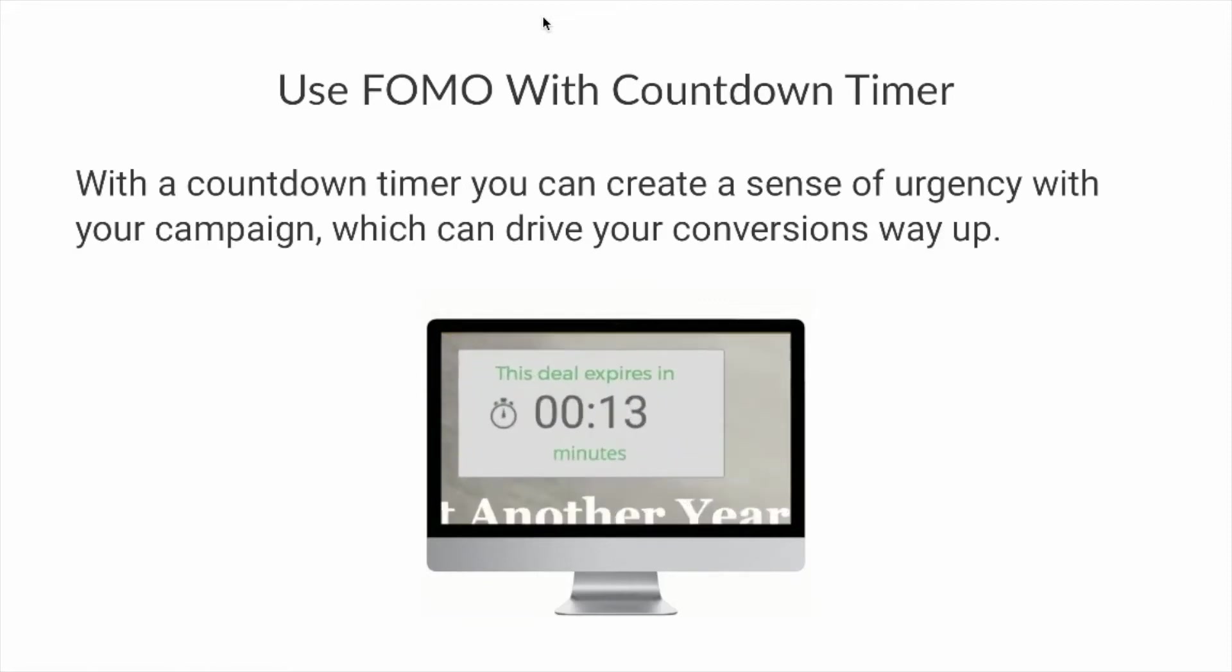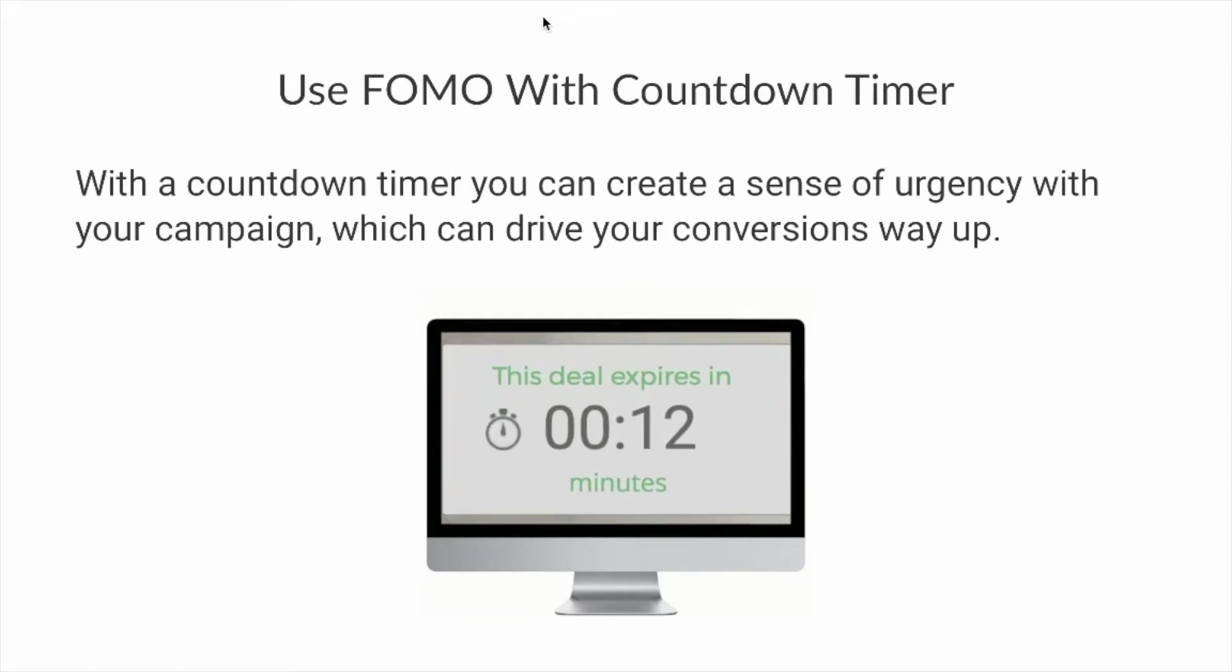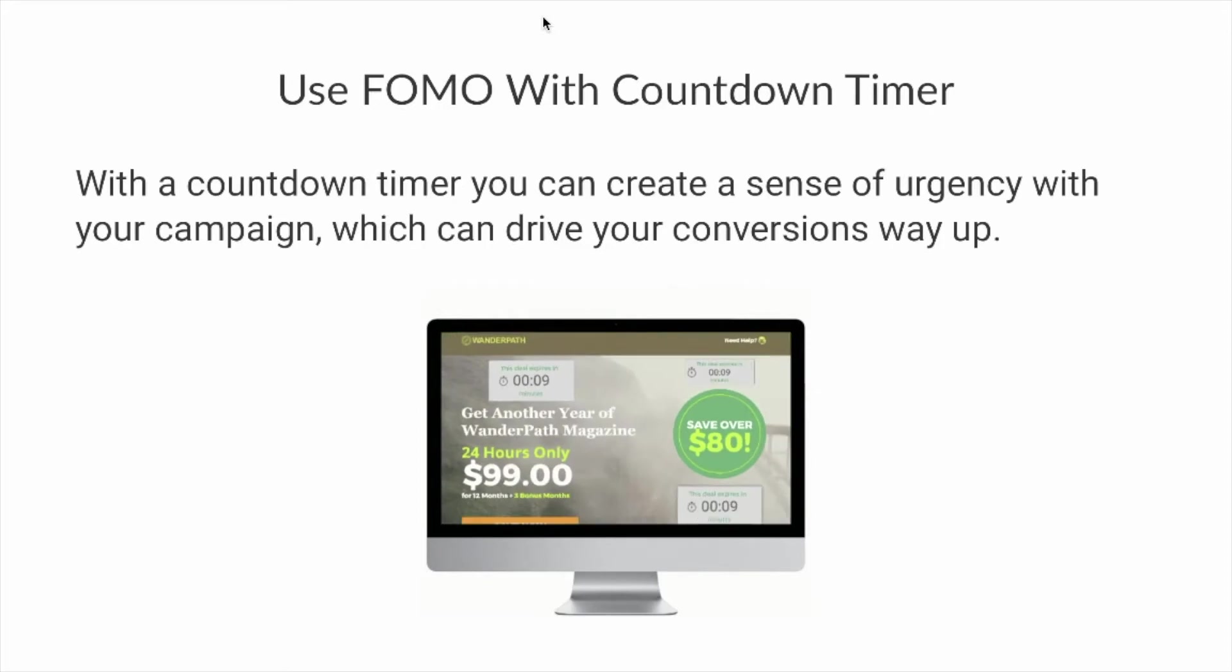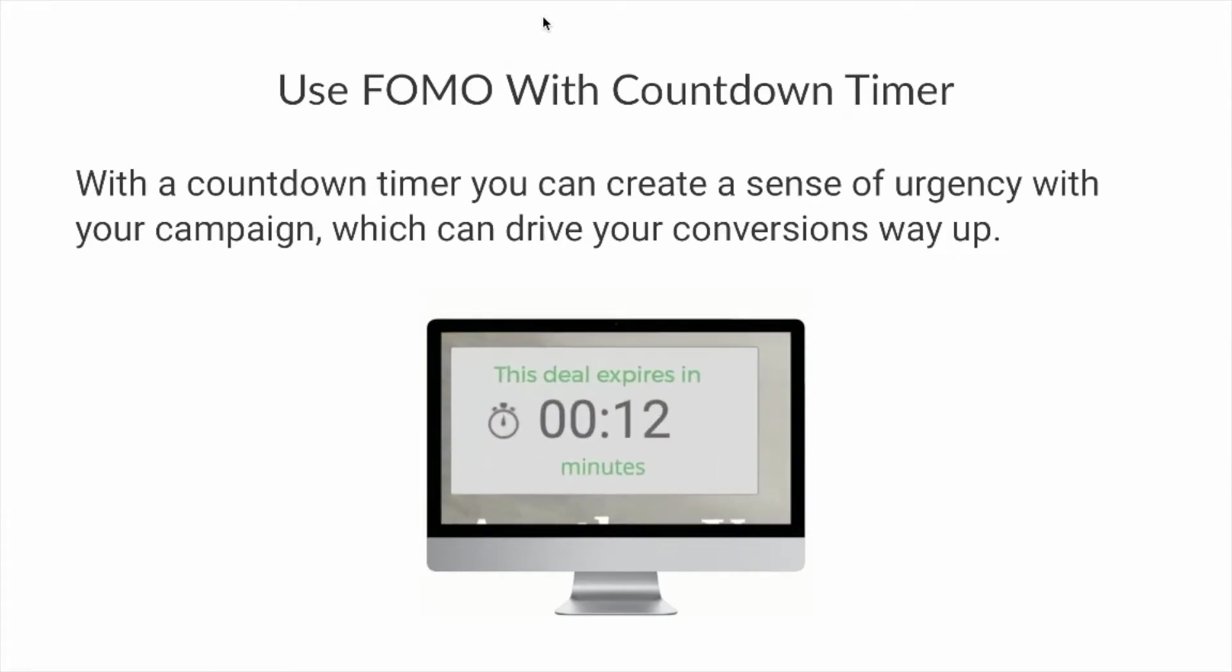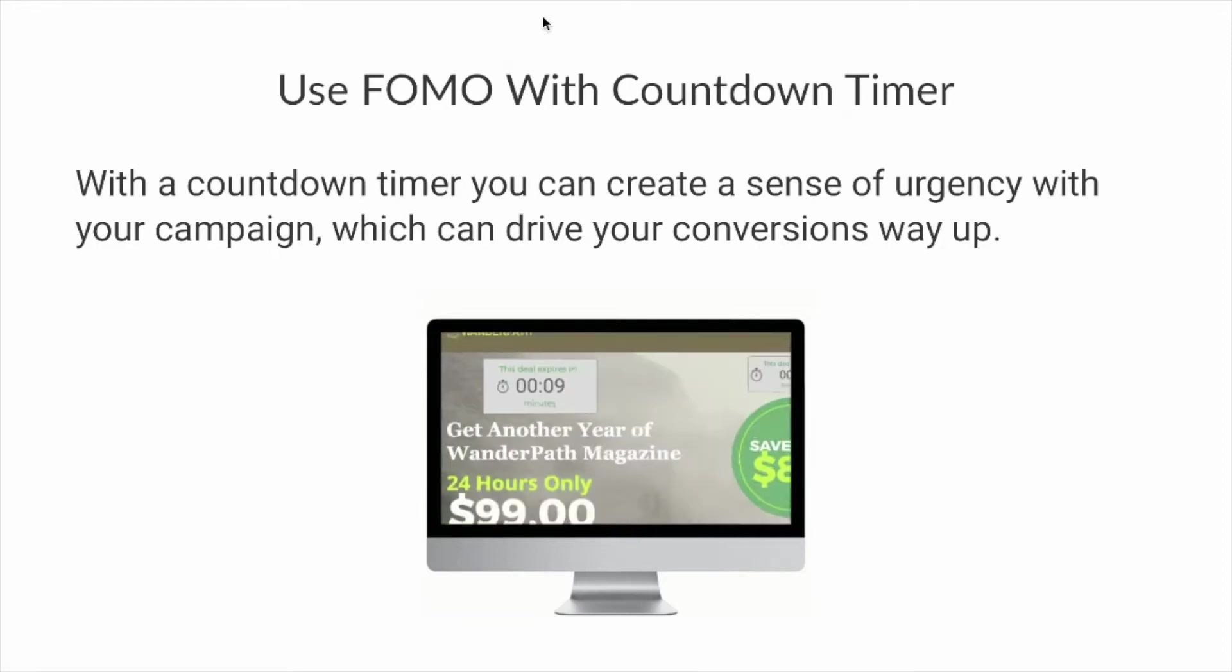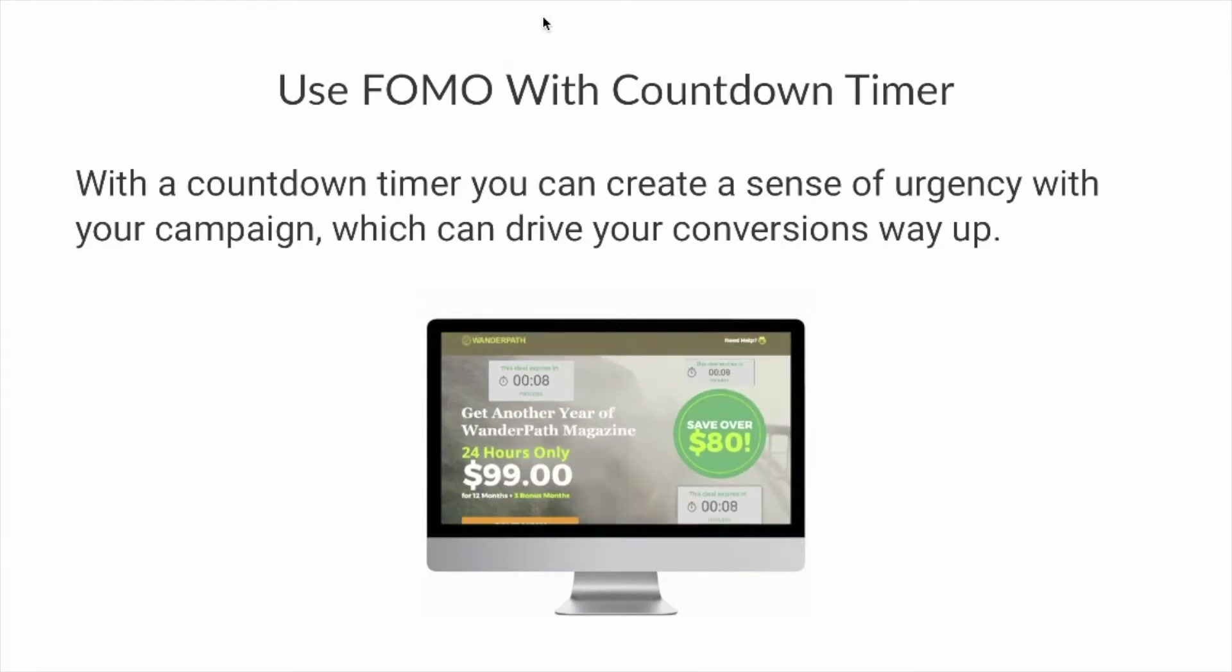If you're using Unbounce, then there's a small workaround with HTML and JavaScript that you need to do to get your Countdown Timer to work on your landing page. Now, with a Countdown Timer, you can obviously create a sense of urgency for your campaign and you can drive your conversions way up. So let's find out how to create a Countdown Timer on your landing page.